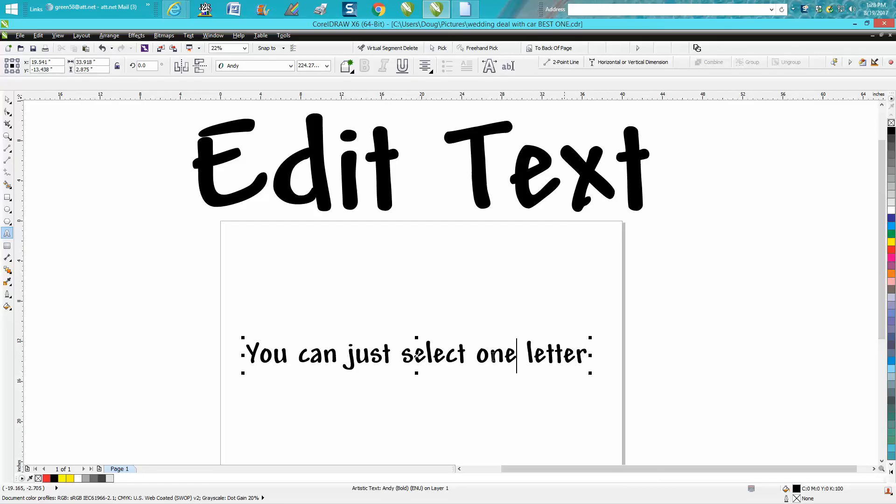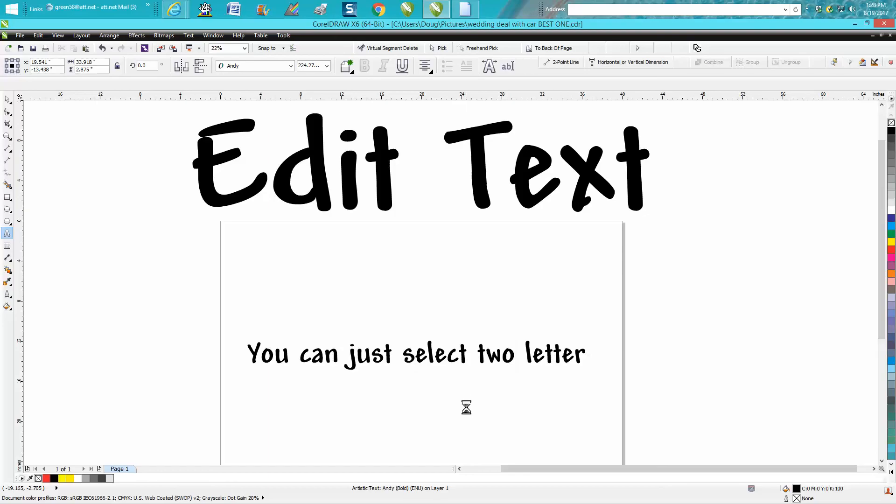So if we wanted to go back to two, I just start typing T-W-O and it's done.